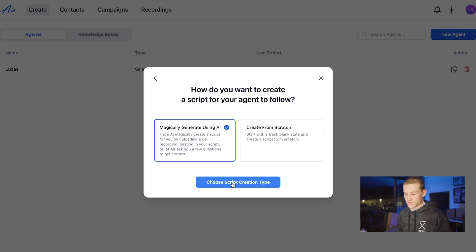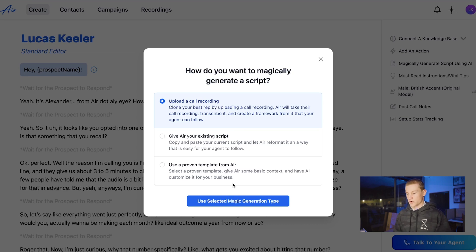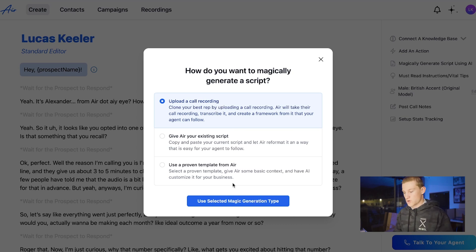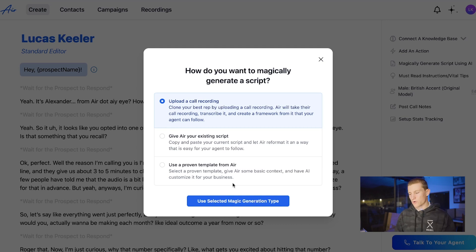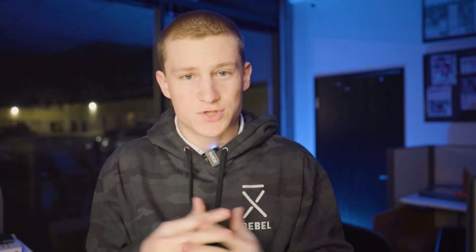If not, their AI is just as good. So we're going to do create one with AI. It says how do you want to magically generate a script: upload a call recording, give AI your existing script, or use a proven template from AIR. I wouldn't upload a call recording just because it might not transcribe it well. That's where you can use ChatGPT — plug in your script from ChatGPT and give it to them so it can code it to their form.